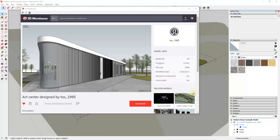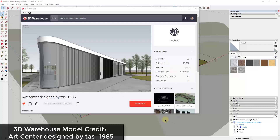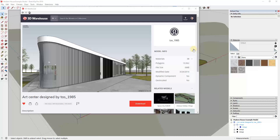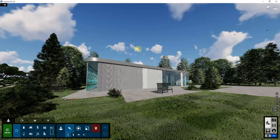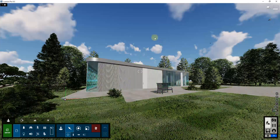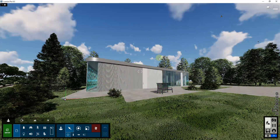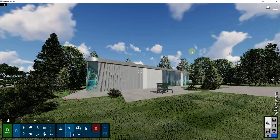What I'm doing instead is giving you an in-depth comparison of the features contained inside each program, because the features are really what make the comparison between the two. In this video I want to talk about the features contained in the way you can set up your renderings in each program. For this I'm using a SketchUp model from the 3D Warehouse — the ArtCenter designed by TAS1985. You can search for this, download it, and follow along if you want to try any of this.